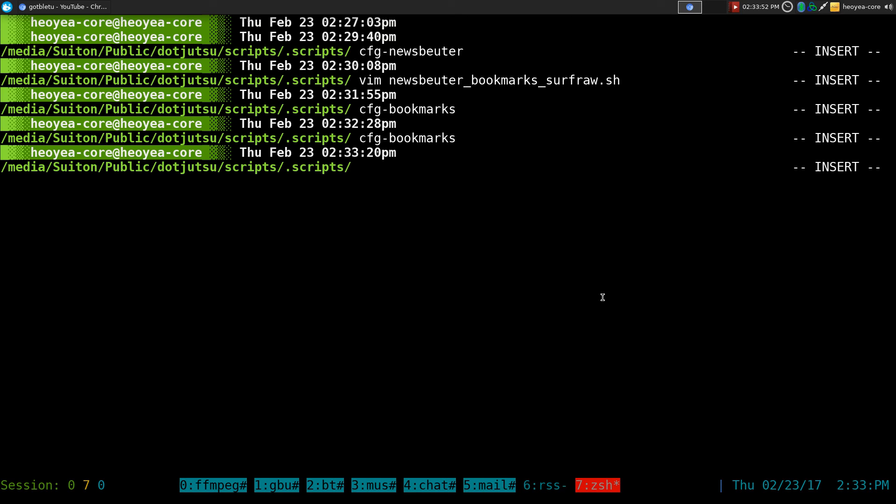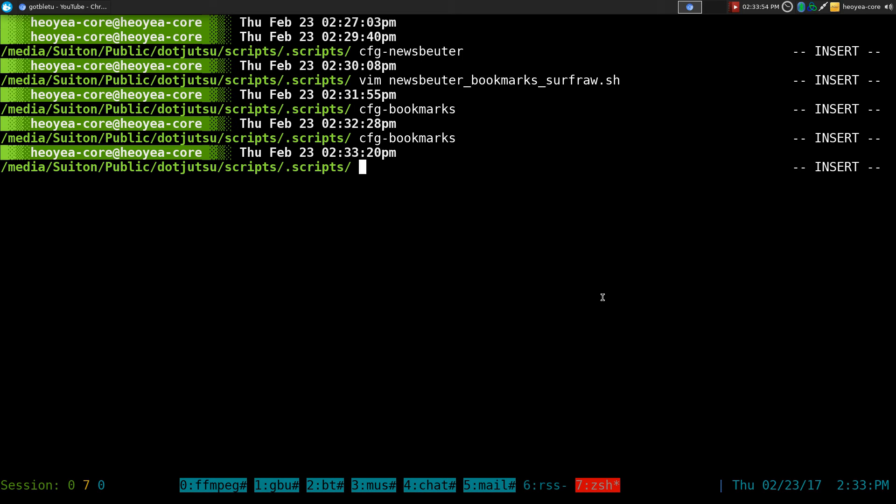And as far as how I like to open it, I use the fuzzy finder command that I showed you last time. What was that called? FCF bookmarks.